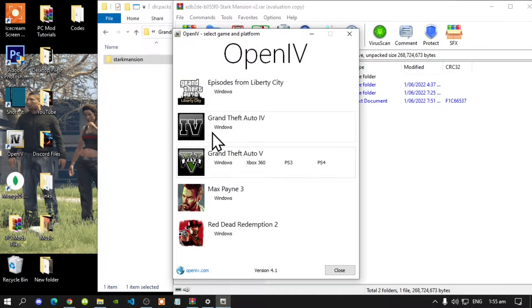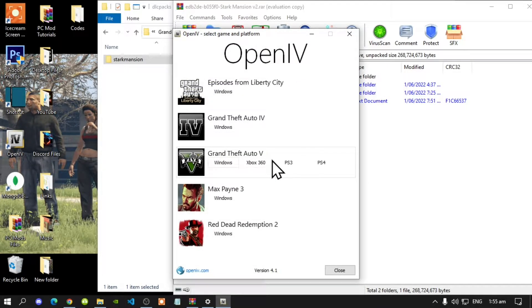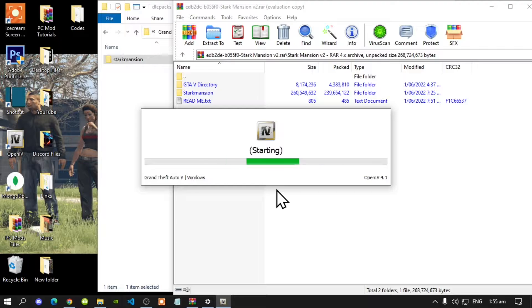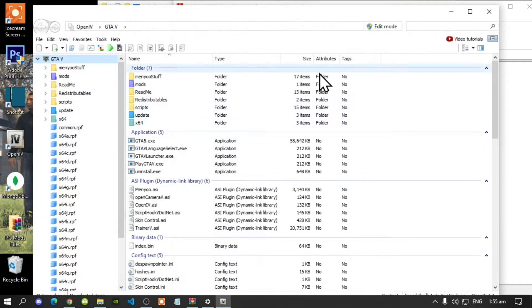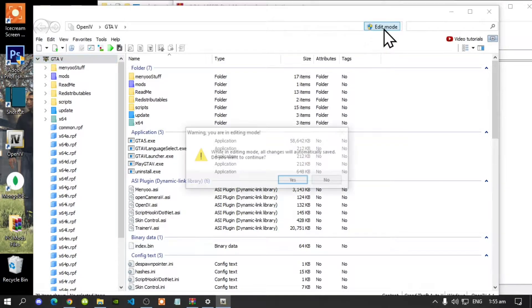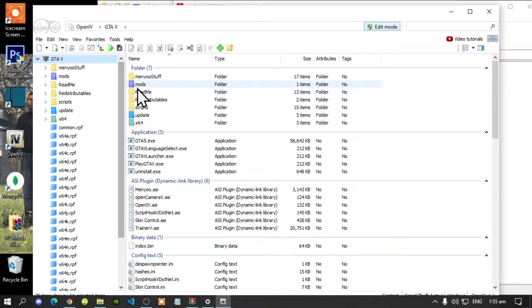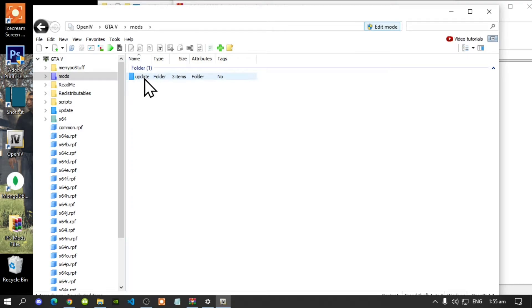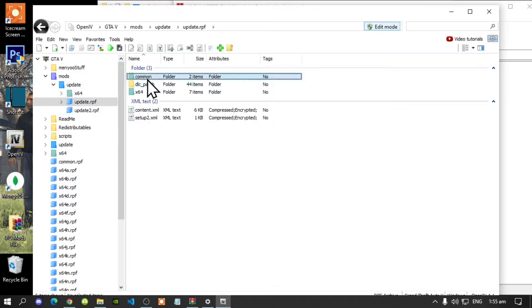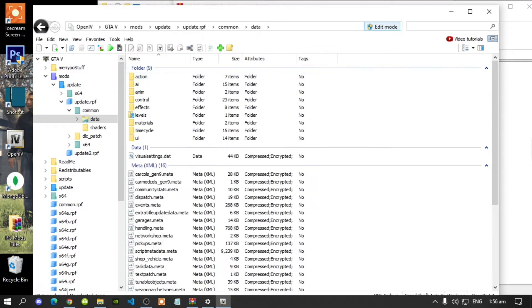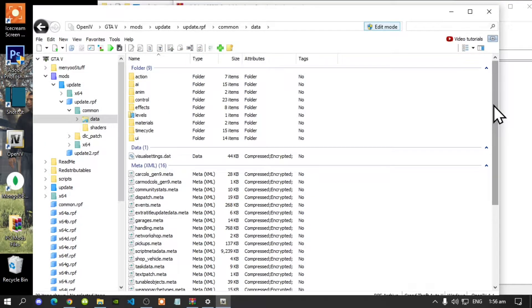In OpenIV, go to Grand Theft Auto V for Windows. This process will take a few seconds. Once your application is open, go to edit mode and select yes. Then go to your mods folder, go to your update folder, go to update.rpf, go to common, go to data, and scroll right down to the bottom.